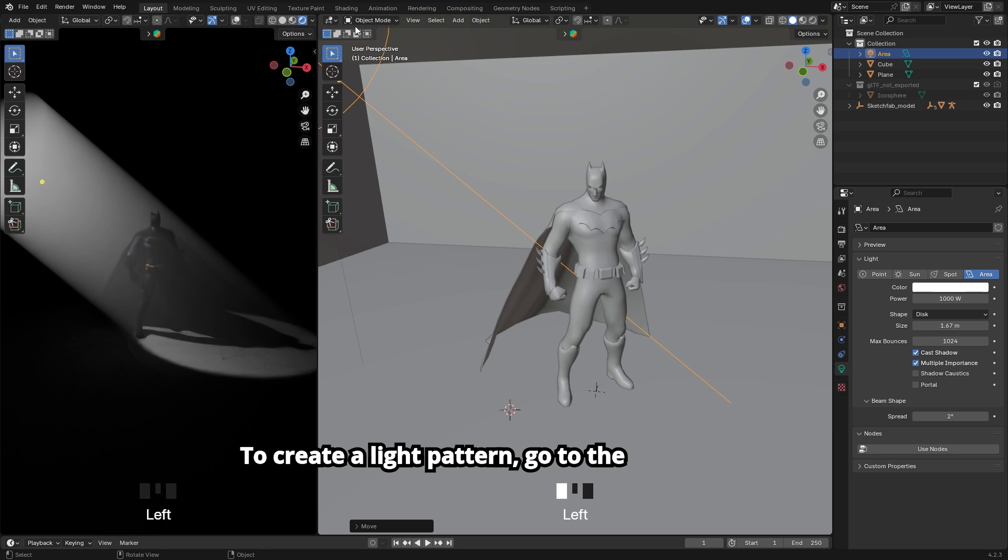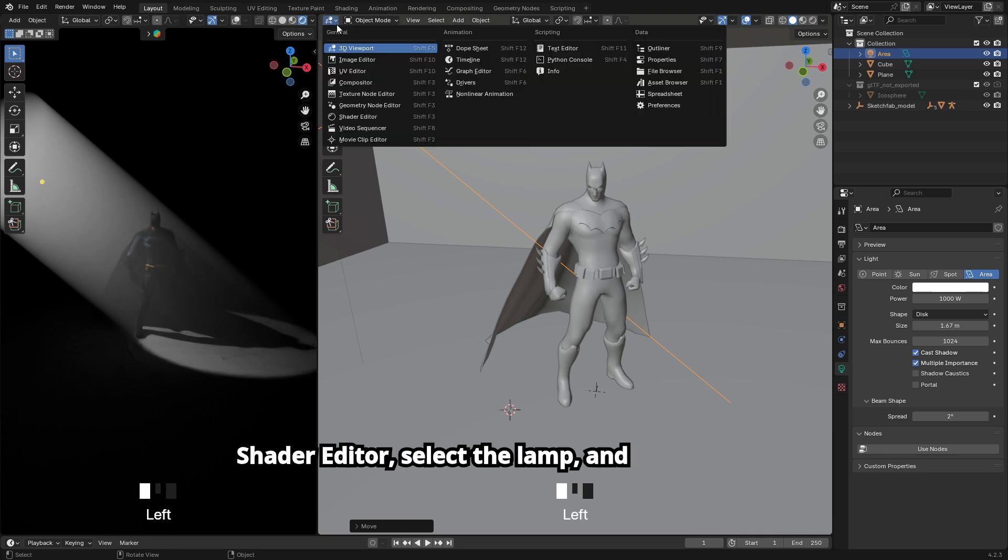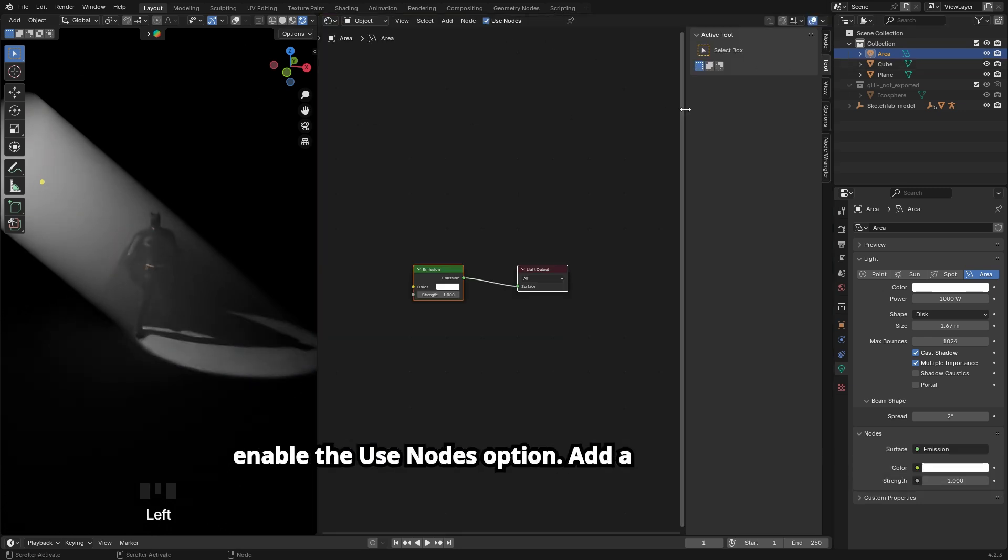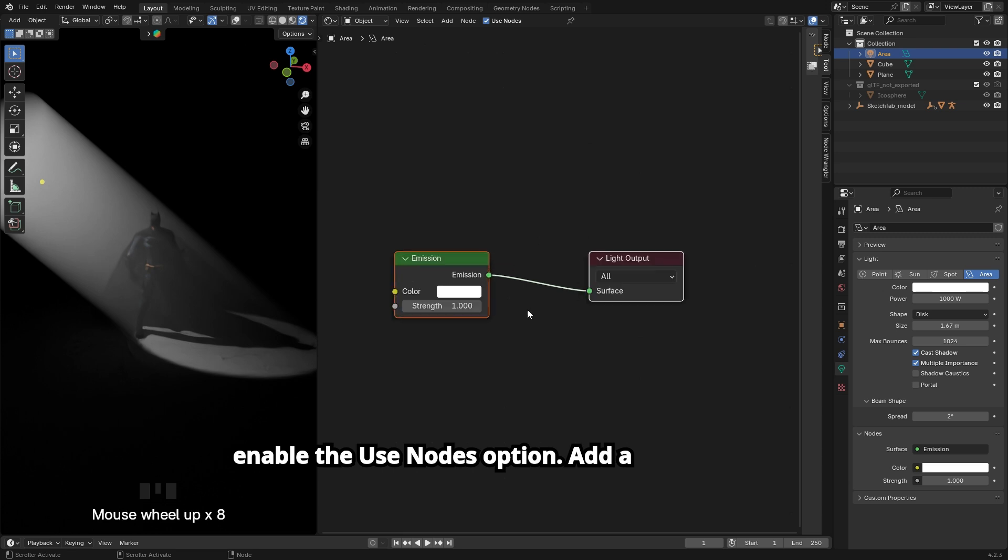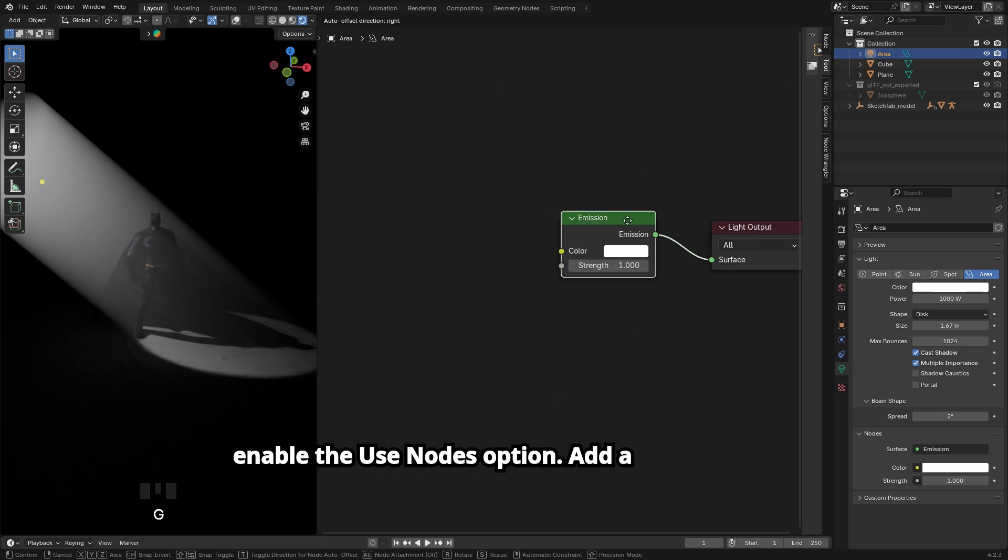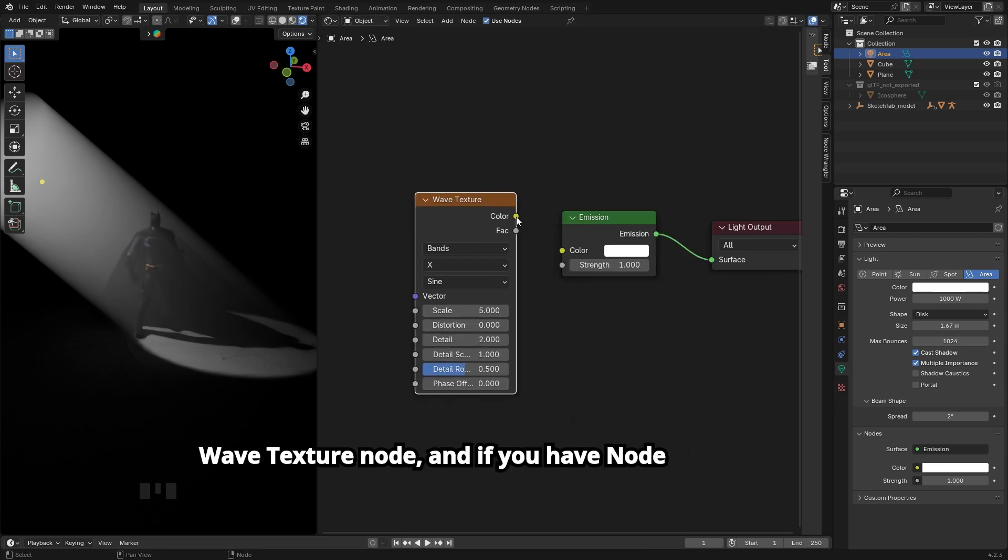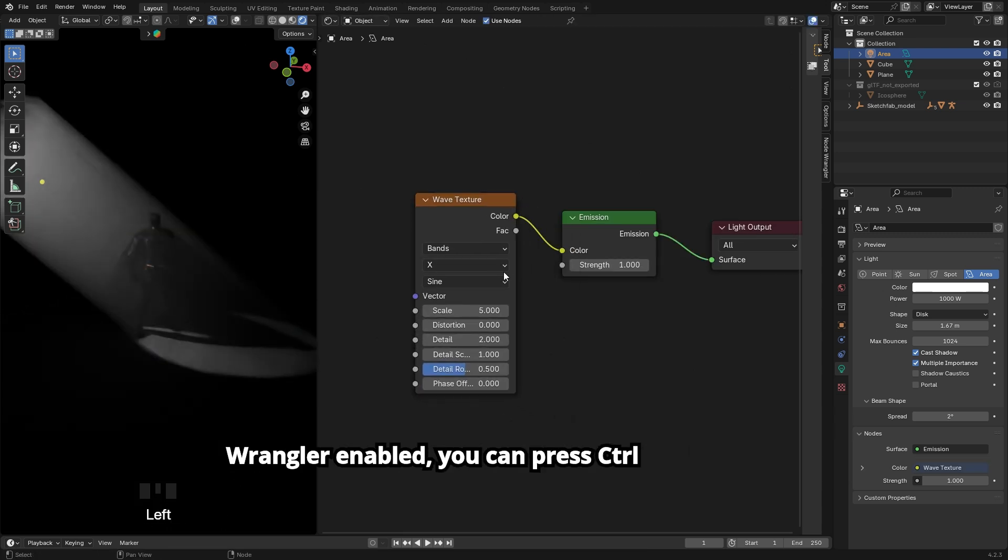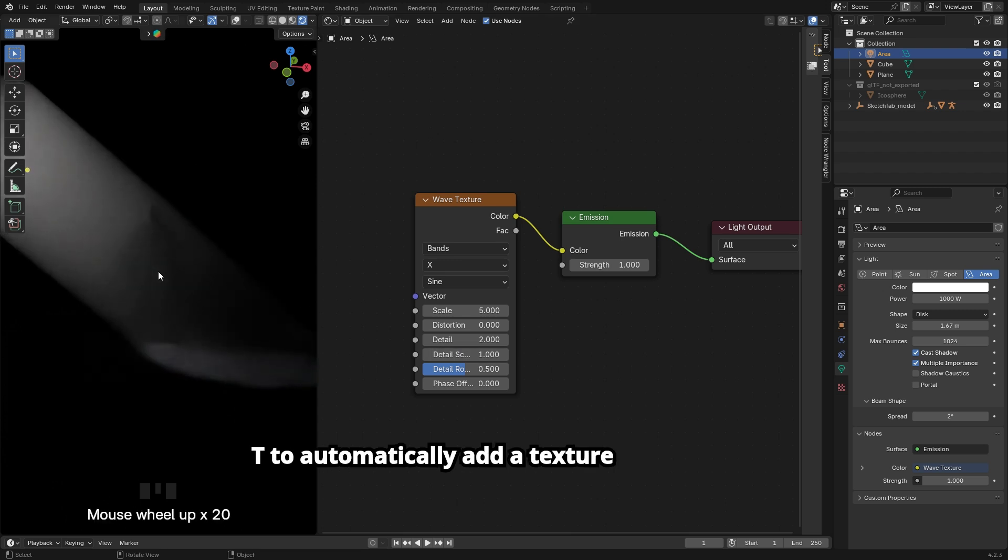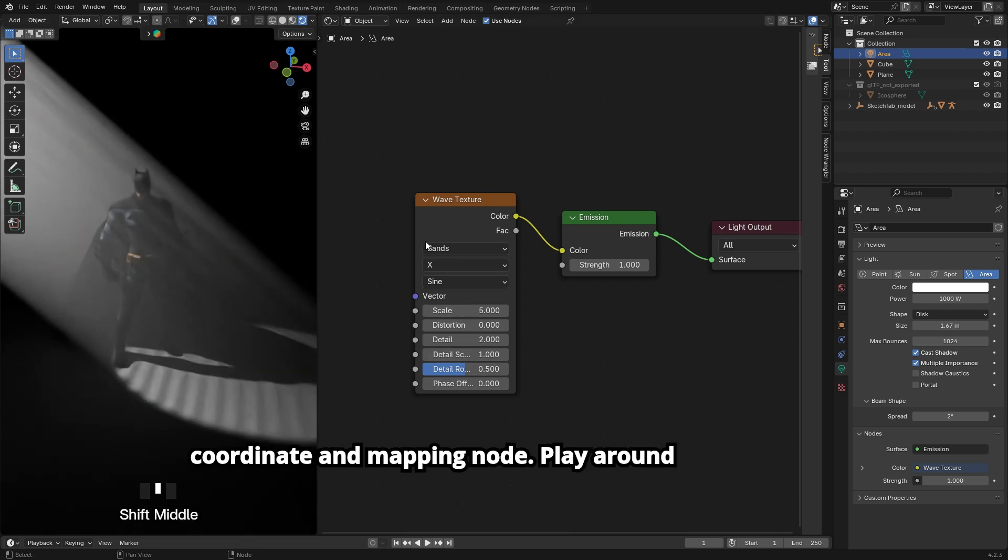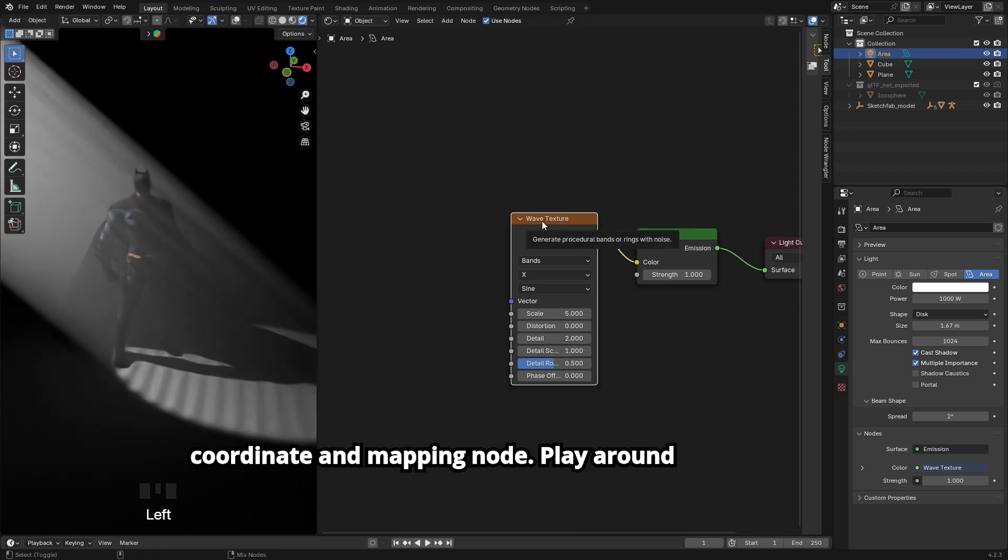To create a light pattern, go to the Shader Editor, select the lamp, and enable the Use Nodes option. Add a Wave Texture node, and if you have Node Wrangler enabled, you can press Ctrl plus T to automatically add a texture coordinate and mapping node.